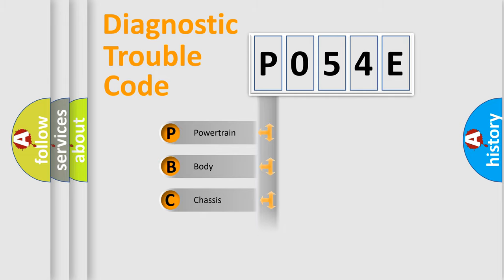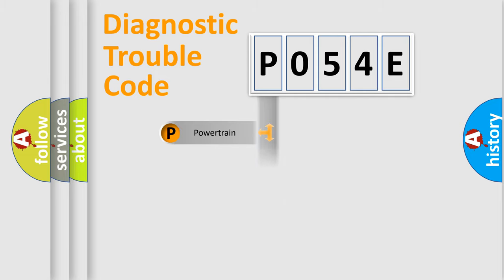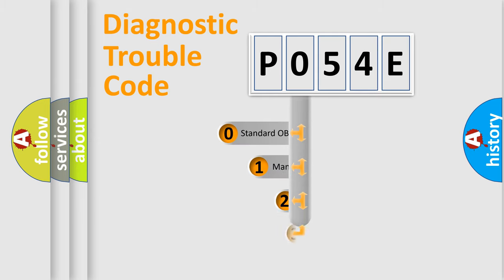Powertrain, body, chassis, network. This distribution is defined in the first character code.